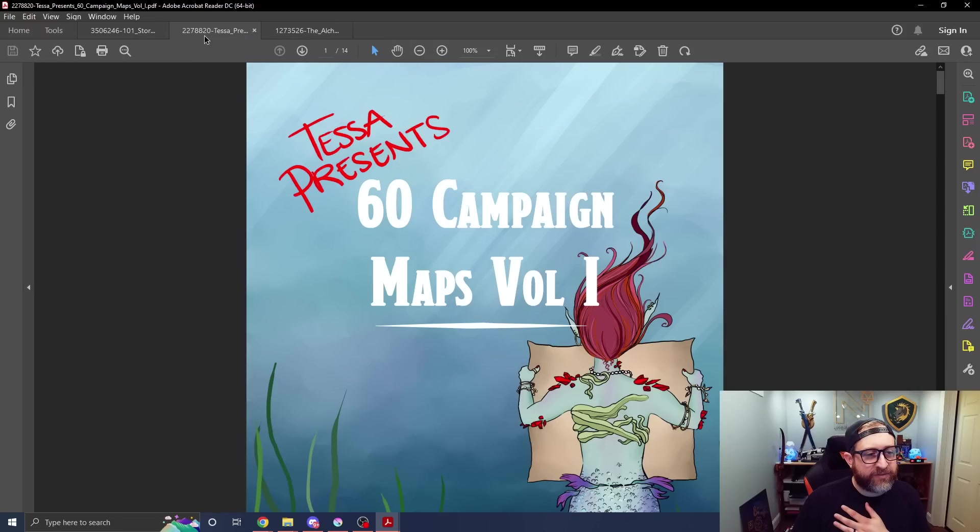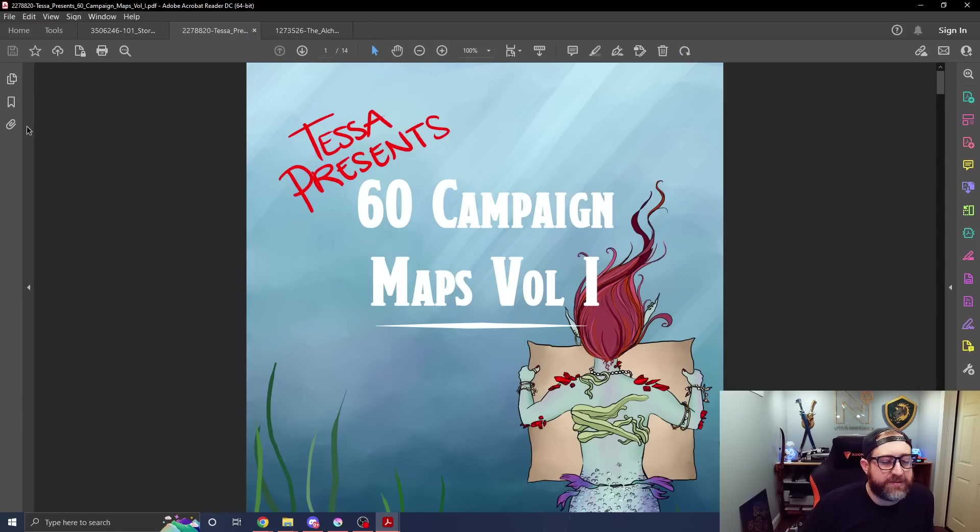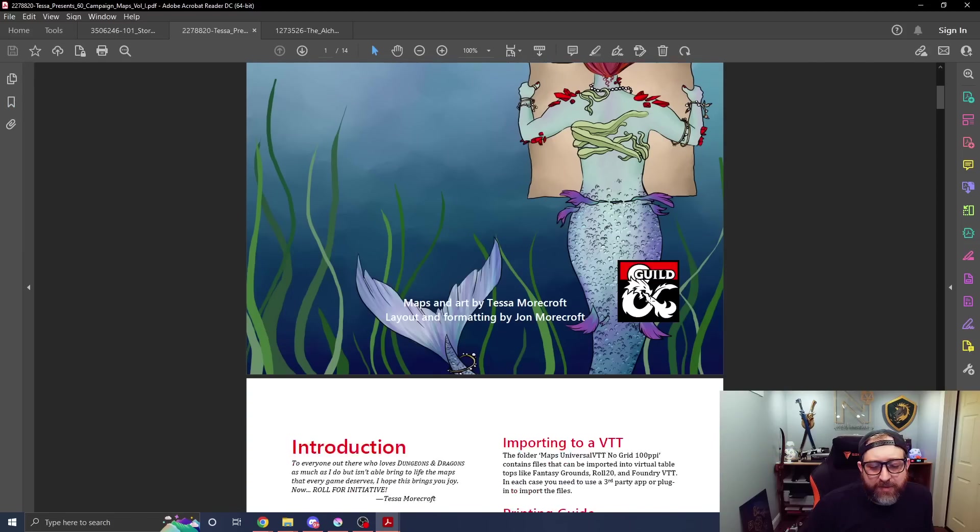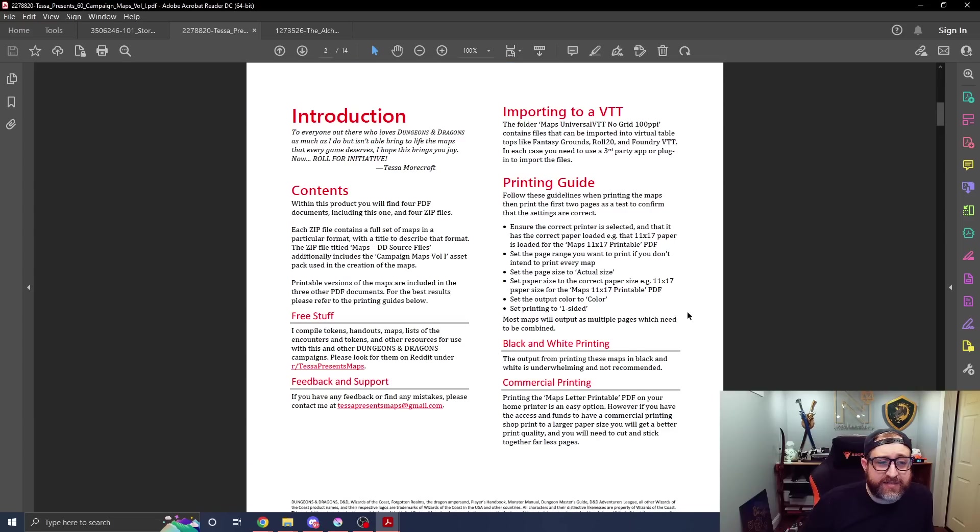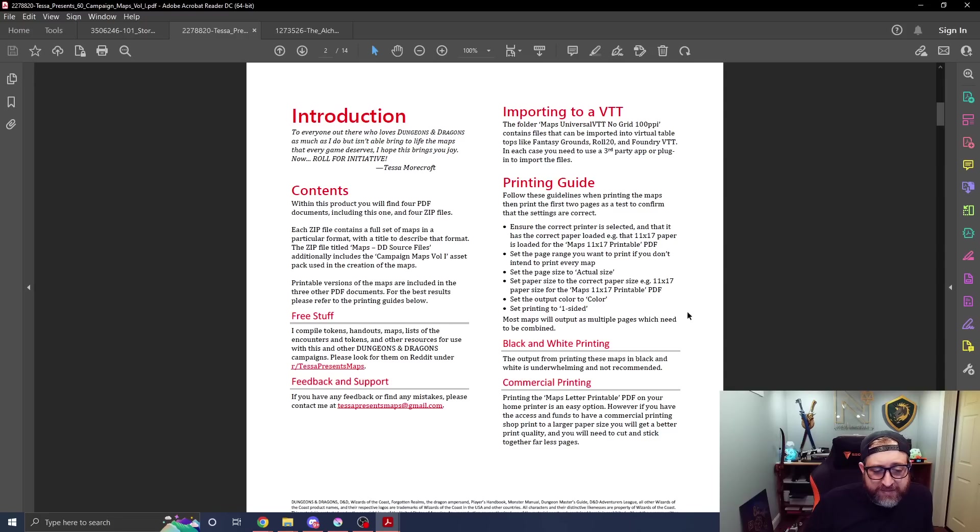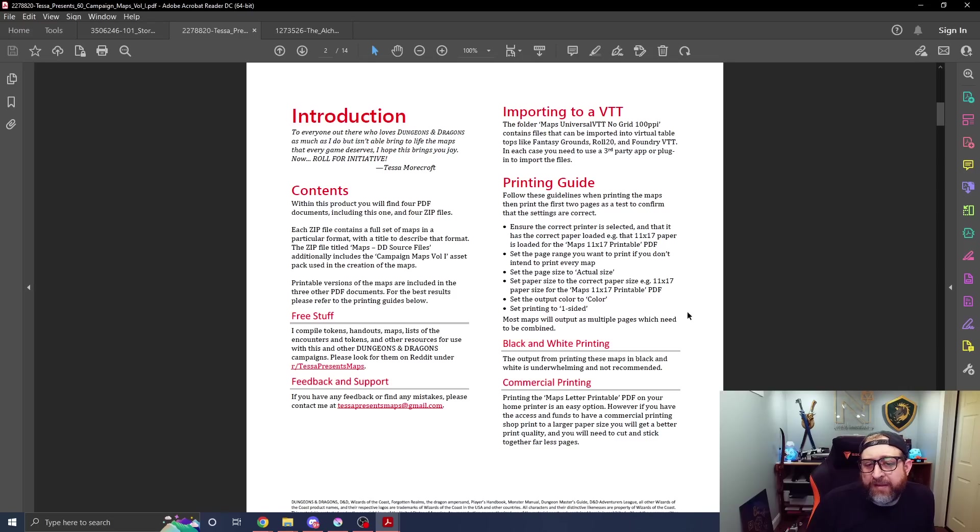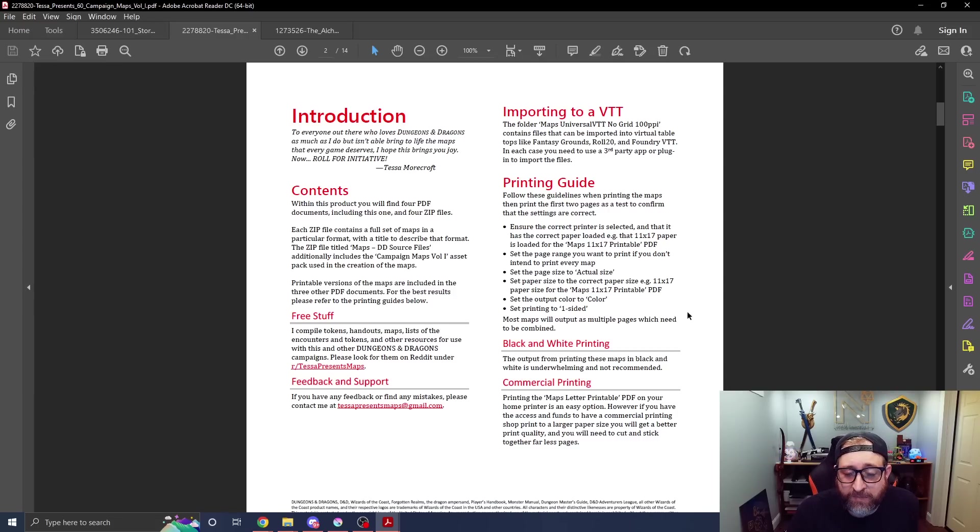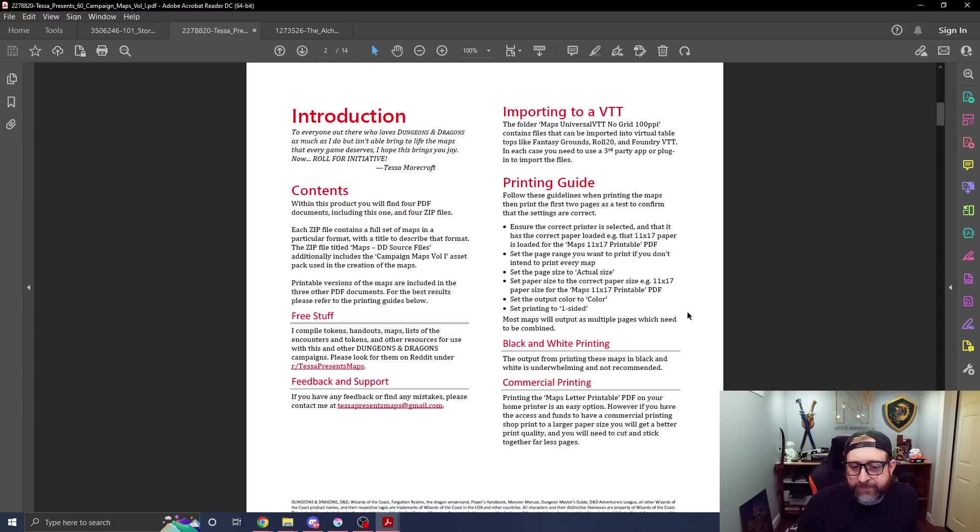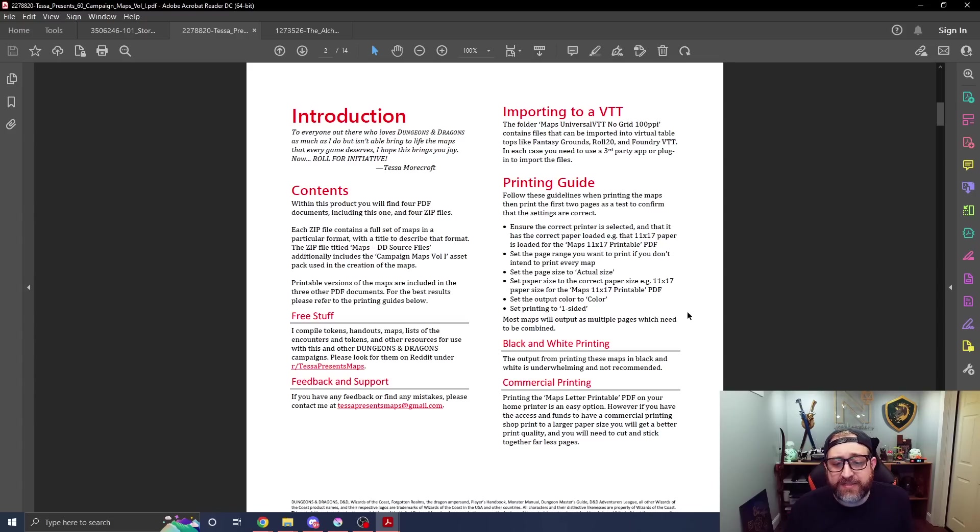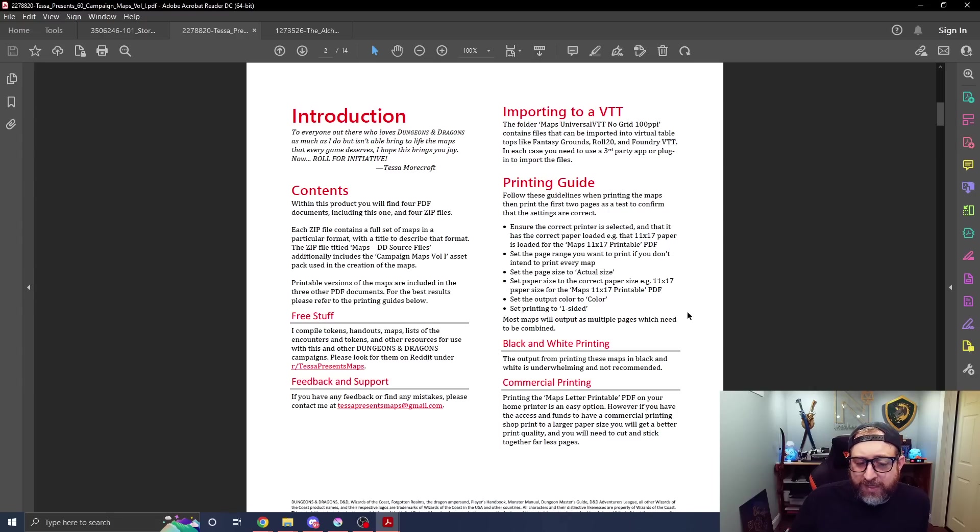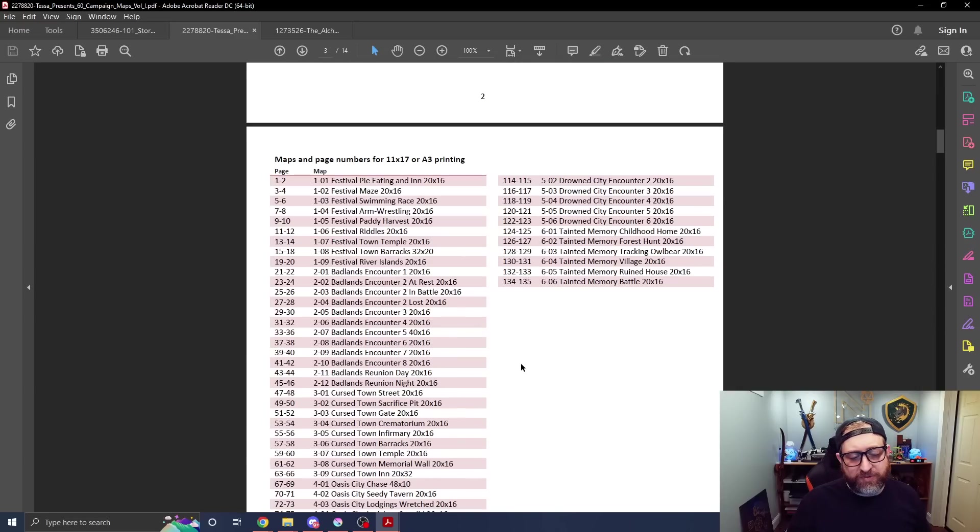I'm going to save the alchemist for last. So next up we have Tessa presents 60 campaign maps volume one. We can see we do have a variety of bookmarks for this. I do appreciate what Tessa put in here at the start about free stuff. I compile tokens, handouts, maps, lists, and other things. Please check out r/TessaMapsPresents. There's an option there for feedback. Importing to a virtual tabletop - there's information there on how to best get it into your virtual tabletop of choice. There's also a printing guide, which is kind of nice. For black and white printing and commercial printing, this has a large variety of different options when you download it. But if you're looking to print these out and use them at the table, follow these guidelines. Ensure the correct printer is selected, make sure it's loaded with 11 by 17, set the page range you want, set the page to actual size and so on.